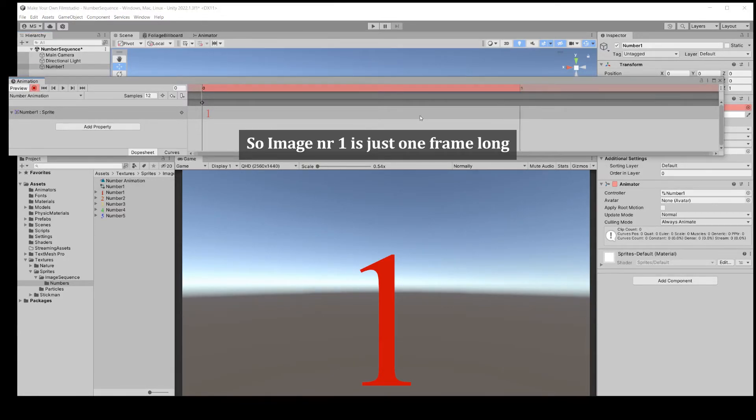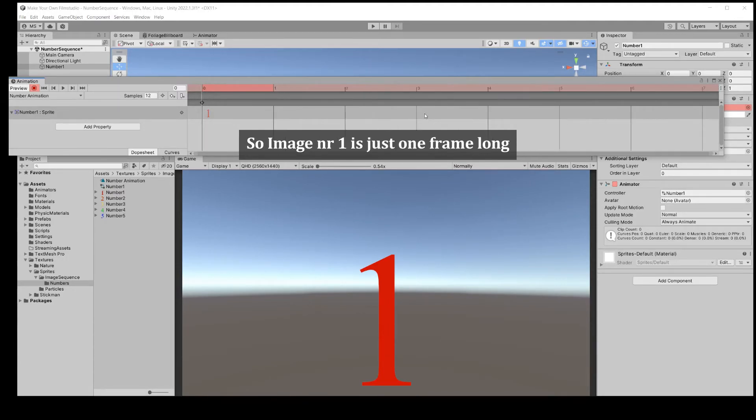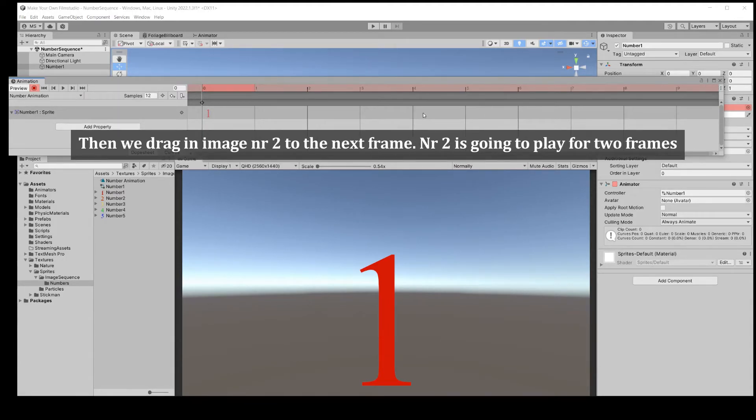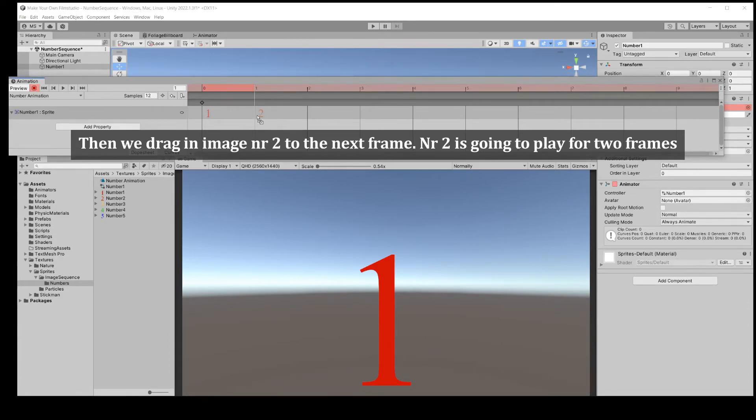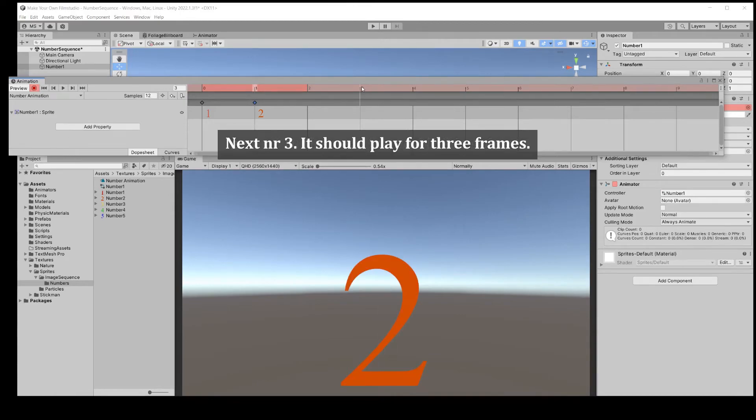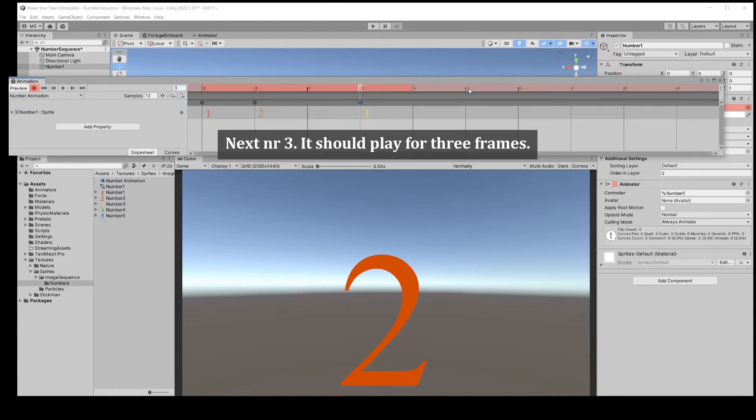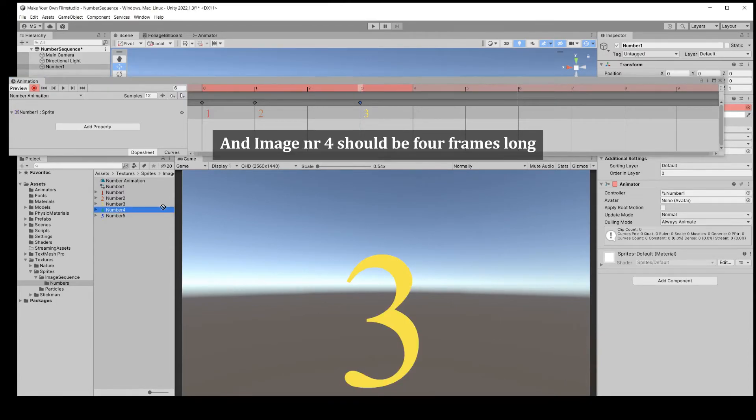So image number 1 is just 1 frame long. Then we drag image number 2 to the next frame. Number 2 is going to play for 2 frames. Number 3 should play for 3 frames. And number 4 should be 4 frames long.